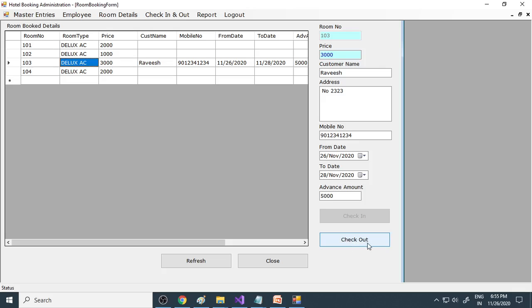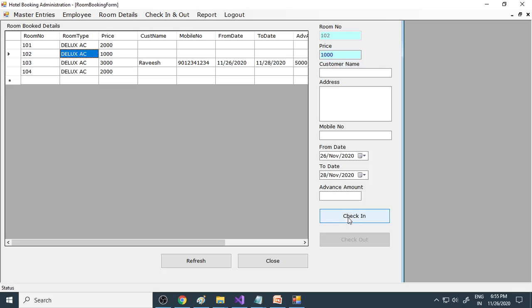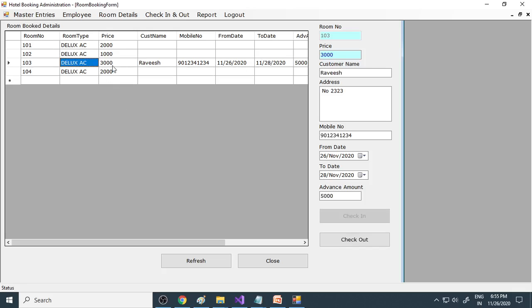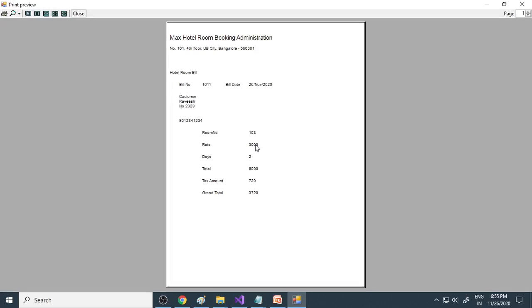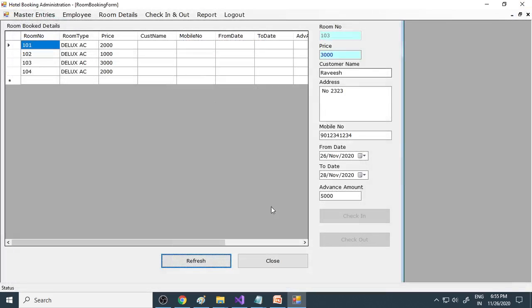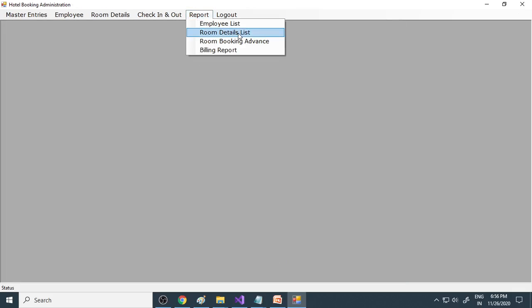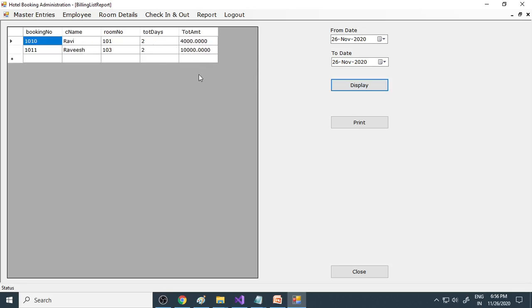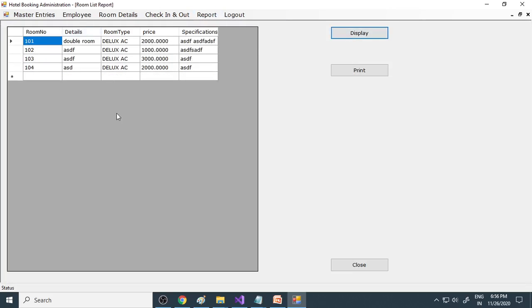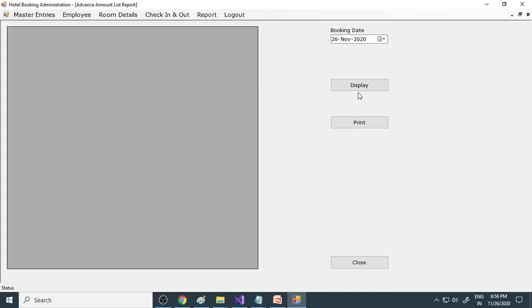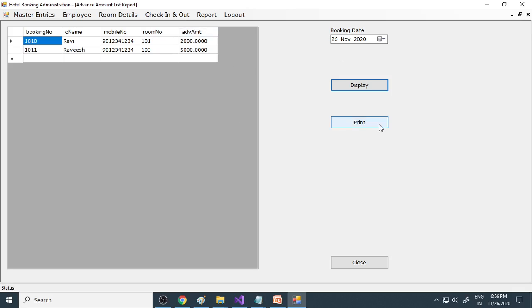When you click the occupied room, the checkout option is enabled and check-in is disabled. When the stay is over and the customer pays, click checkout. A bill is generated — for example, room 03, rate 3000, 2 days, total 6000, plus taxes 720, final total — which you can print. Reports include a billing report showing all bills with days stayed and total amounts, an employee list, a room retail list showing all rooms, and a room booking advance report showing advances received, which can also be printed for manager review.